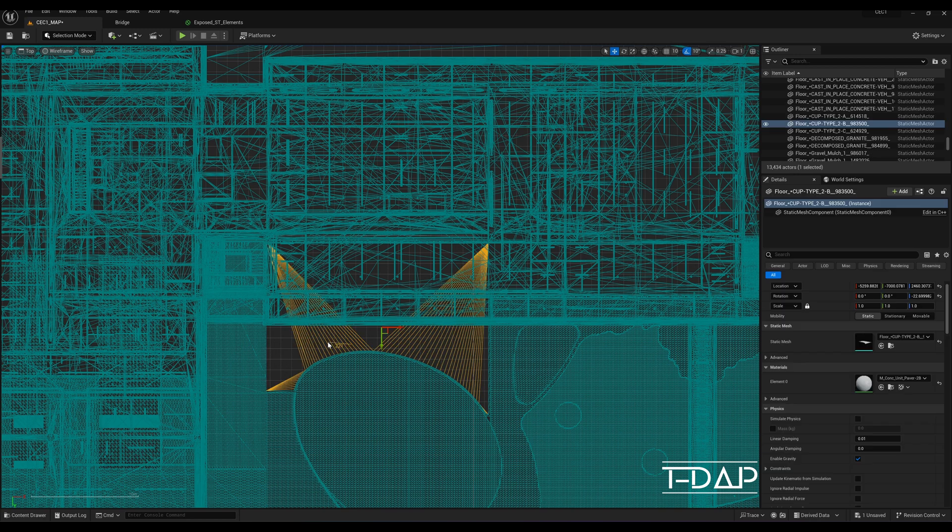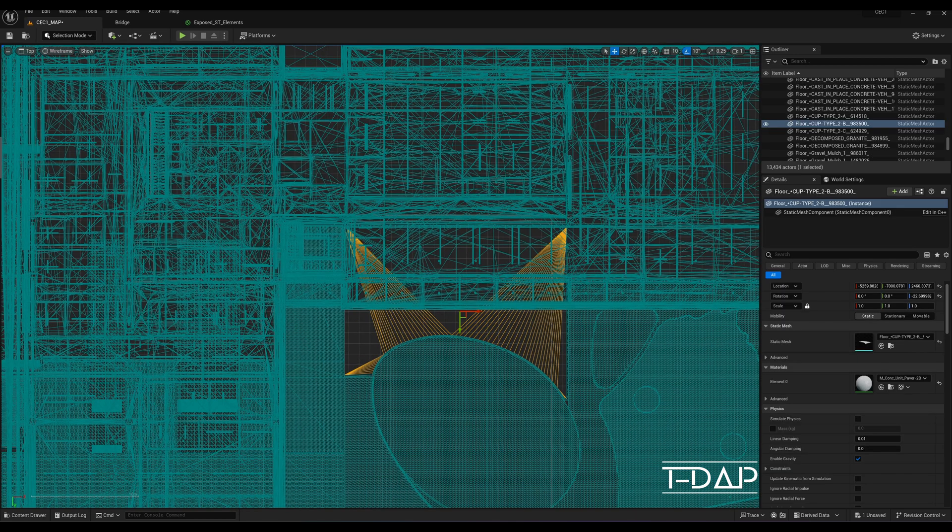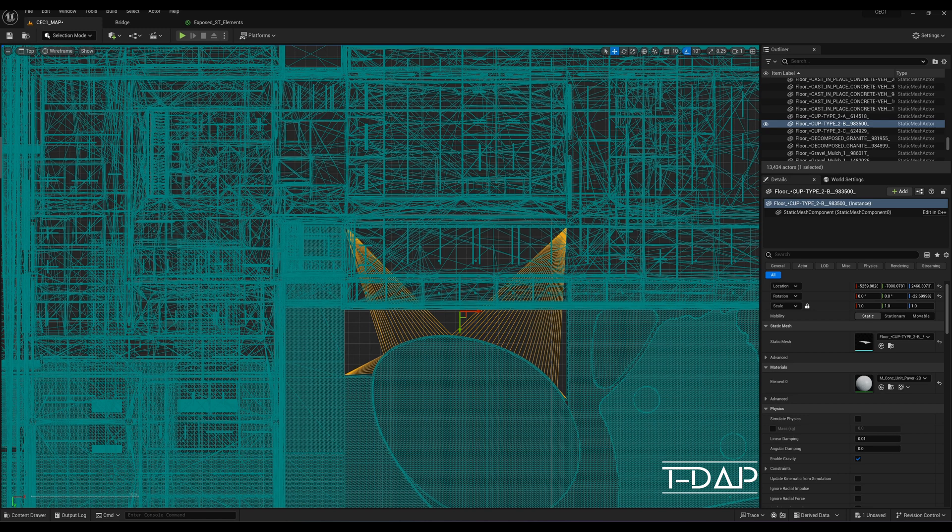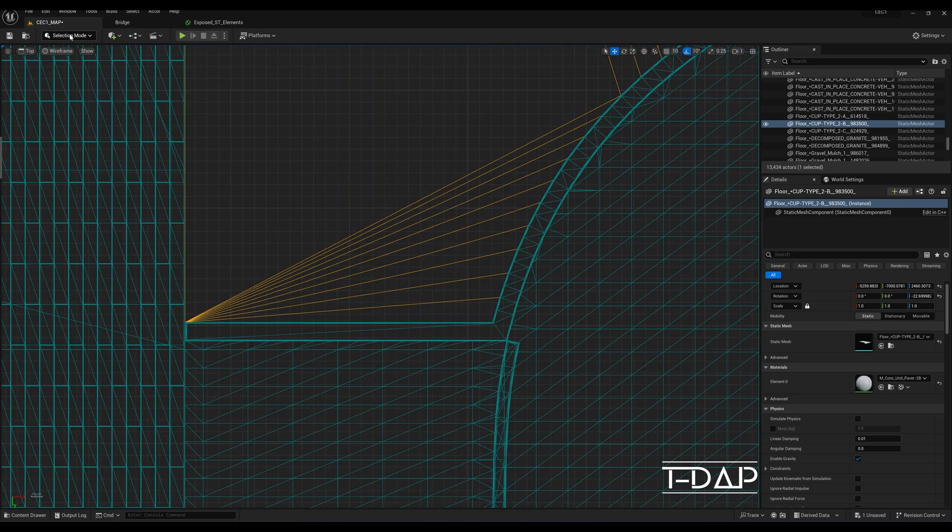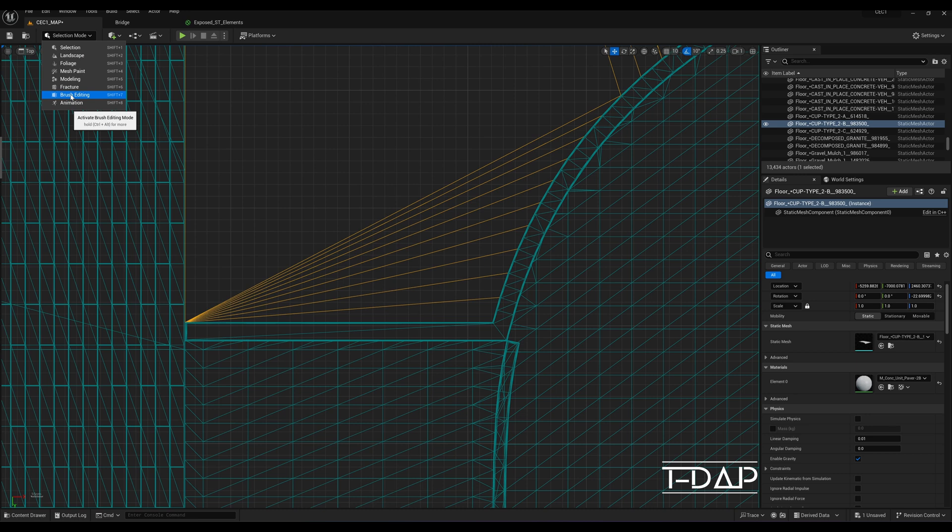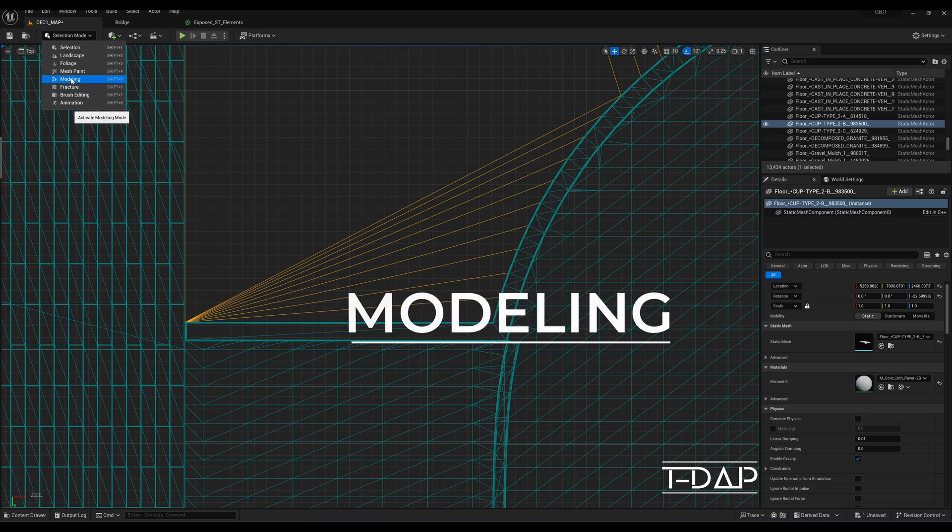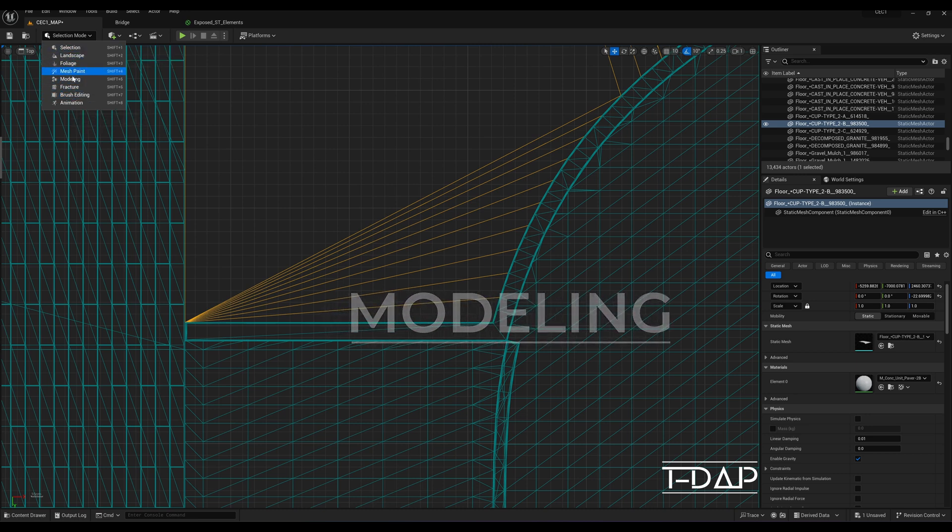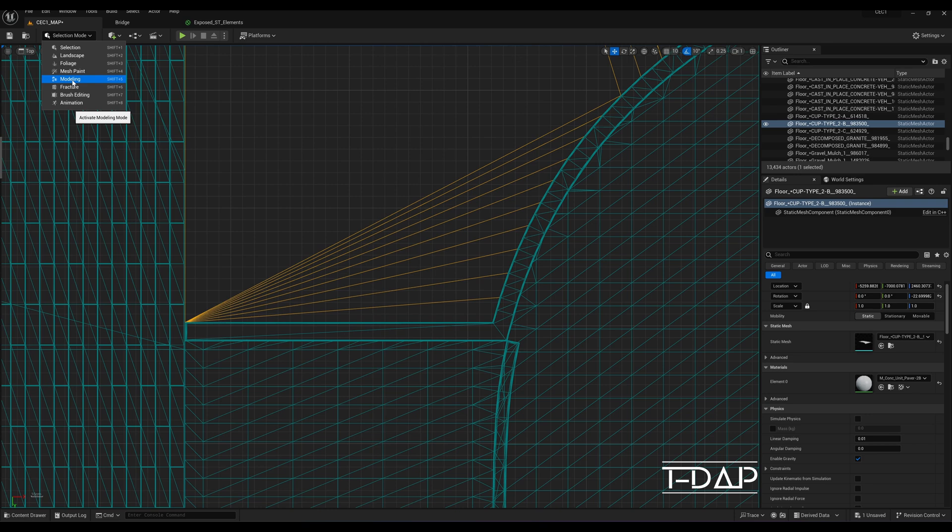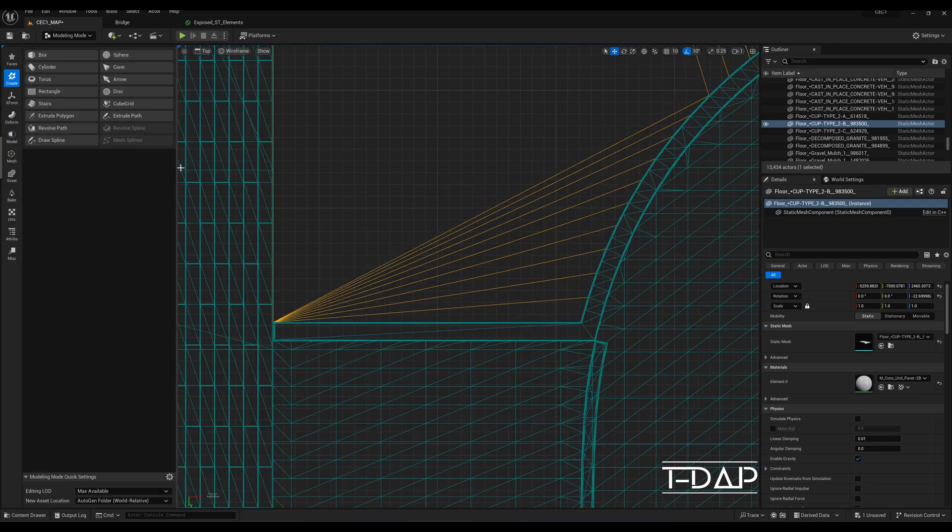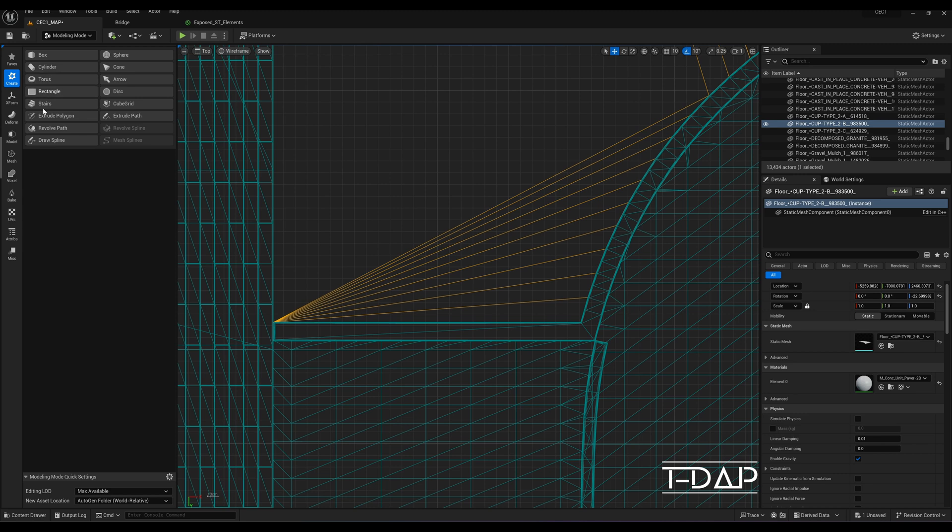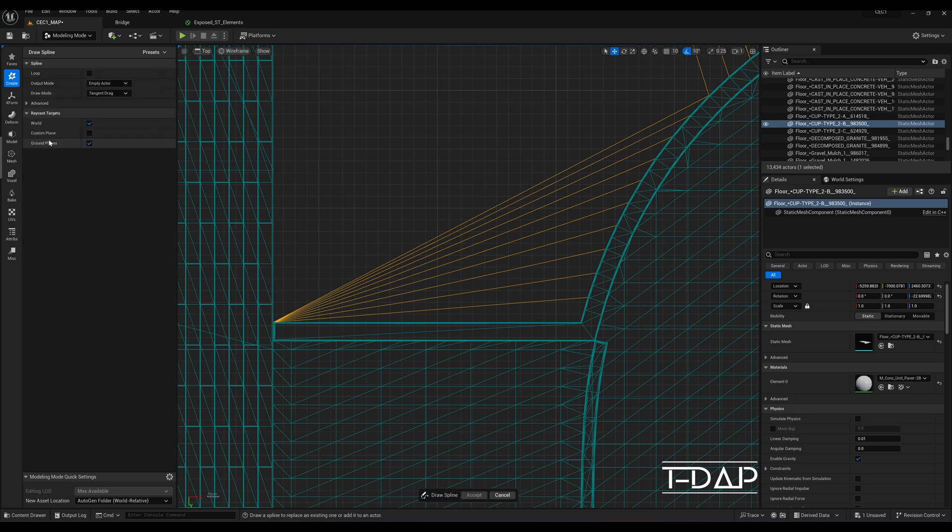Once you've identified the boundary you'd like to create a spline mesh for, go to the upper left corner menu in Unreal Engine, click on the drop down combo list menu and select modeling from the list. If modeling is not available in the list, you may need to go to the edit menu tab and select plugins to open the plugins window. Once the window is open, search for modeling and enable it. You will need to restart your Unreal Engine 5 project.